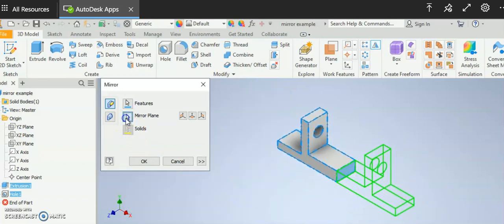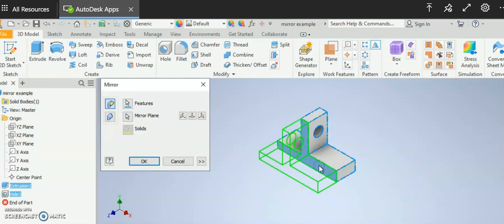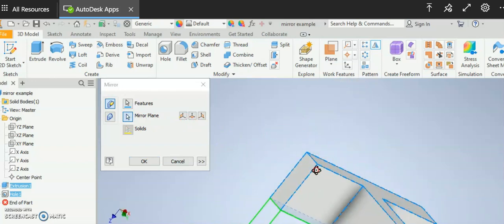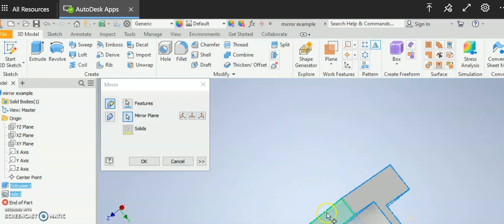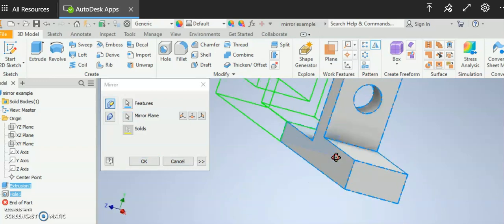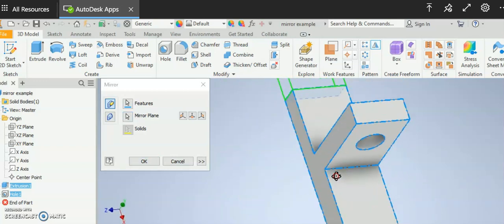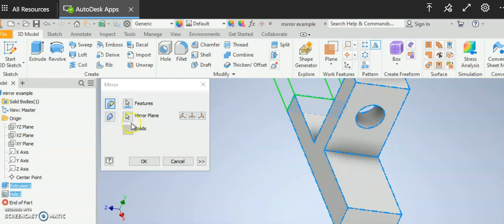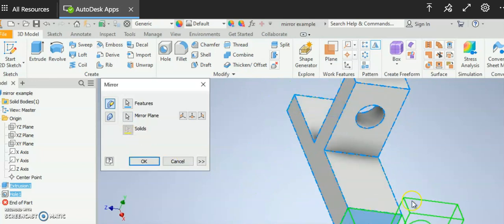Or if I wanted to choose a different plane I could do that. Or if I wanted to choose a different plane I could choose the plane on the back. I can choose whatever plane that I want and it'll give me what I'm looking for. I'm going to go back to my original selection here.